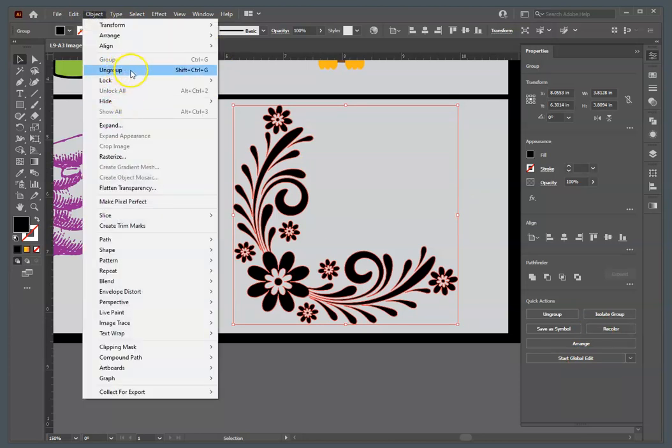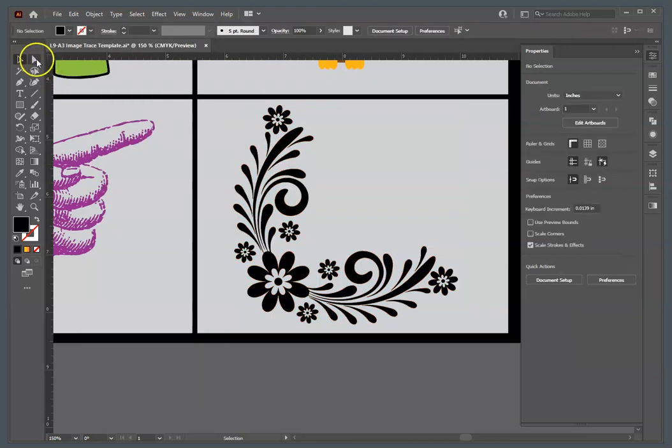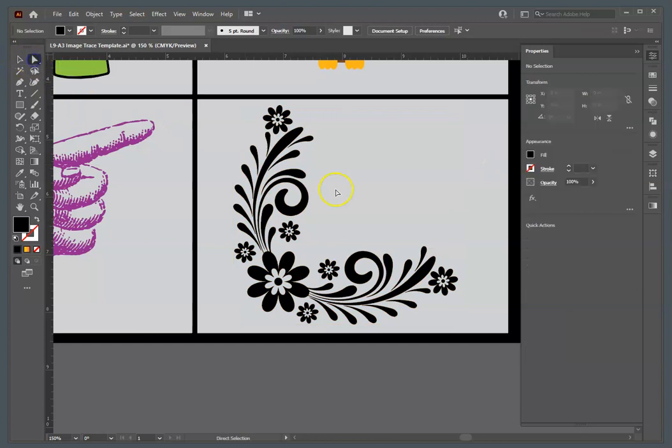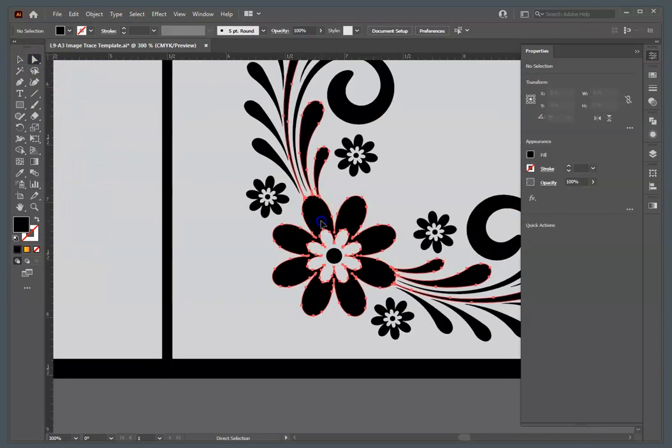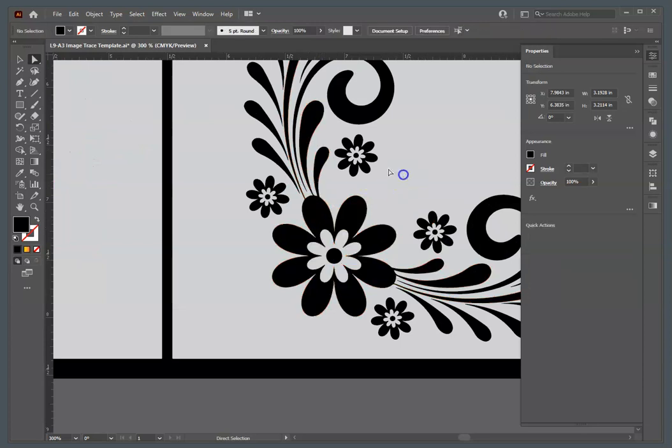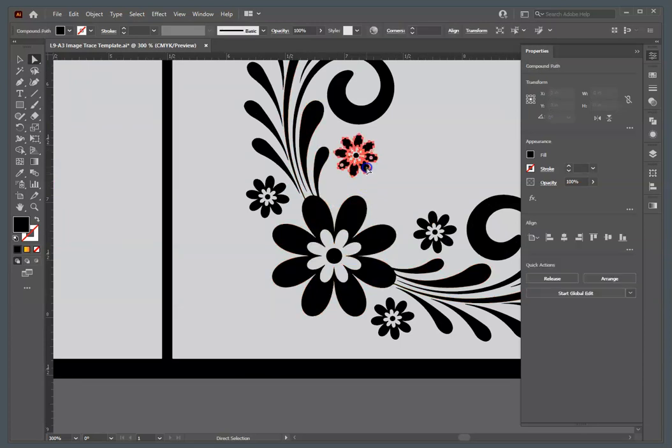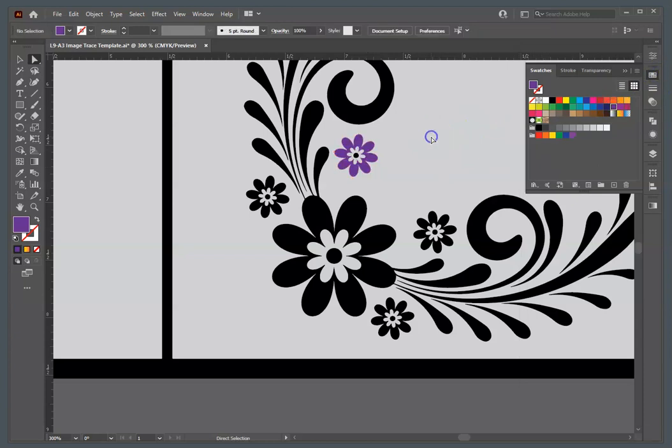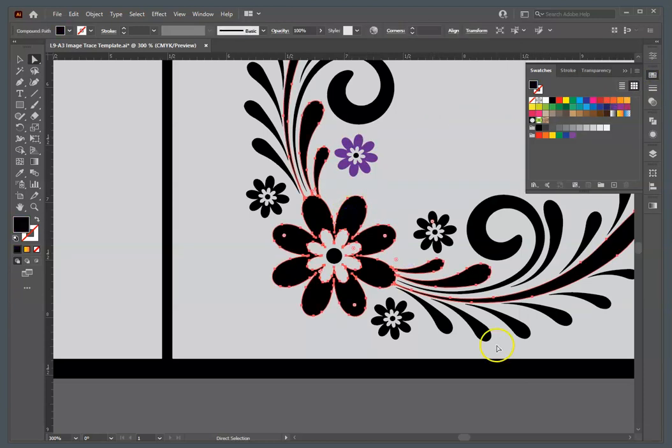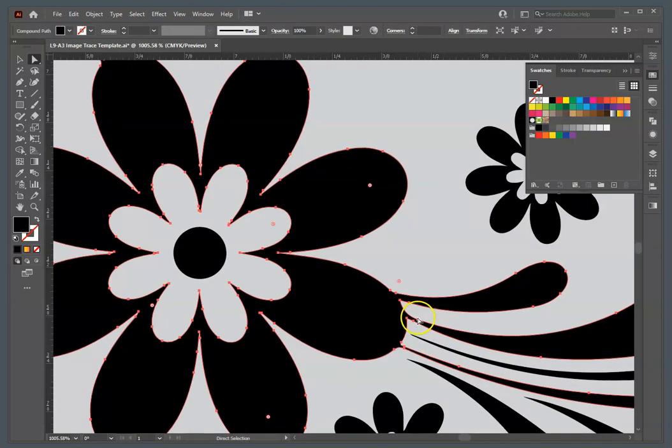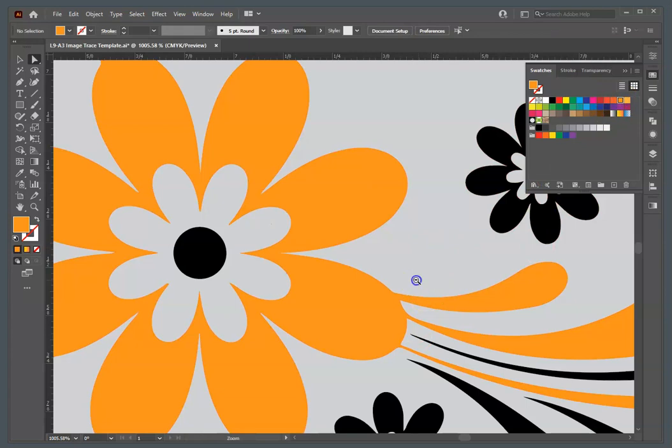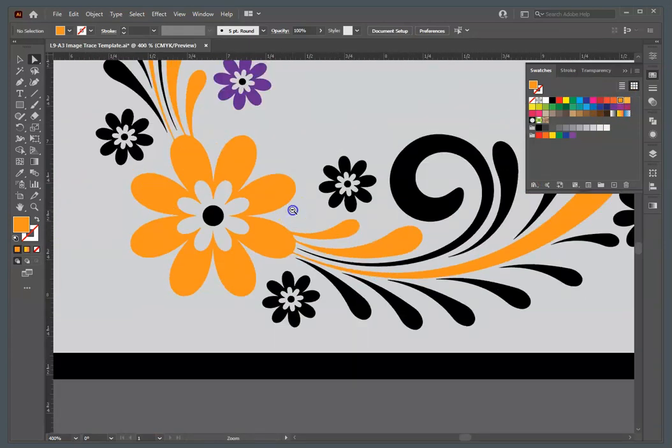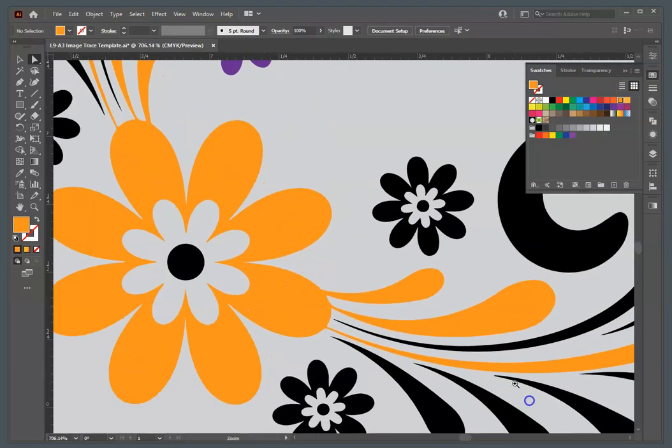Now, there is one other option that you don't have to totally ungroup this. You can use, instead of the selection, you can use the direct selection tool, and it will allow you to select individual parts of the path without ungrouping it. So, you'll find that some of these are grouped together because they touch each other when they were rasterized. As you can see, if I didn't want all that together, I would have to go in there.